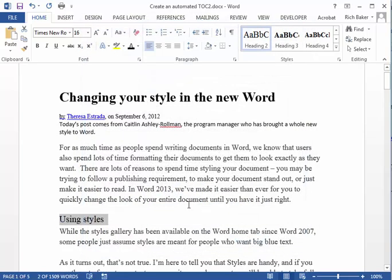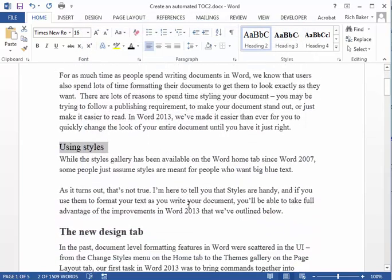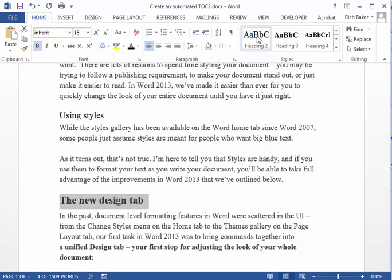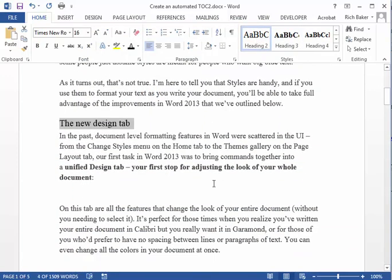Continue through the rest of the text until you have selected a style for each text to be included in the table of contents.